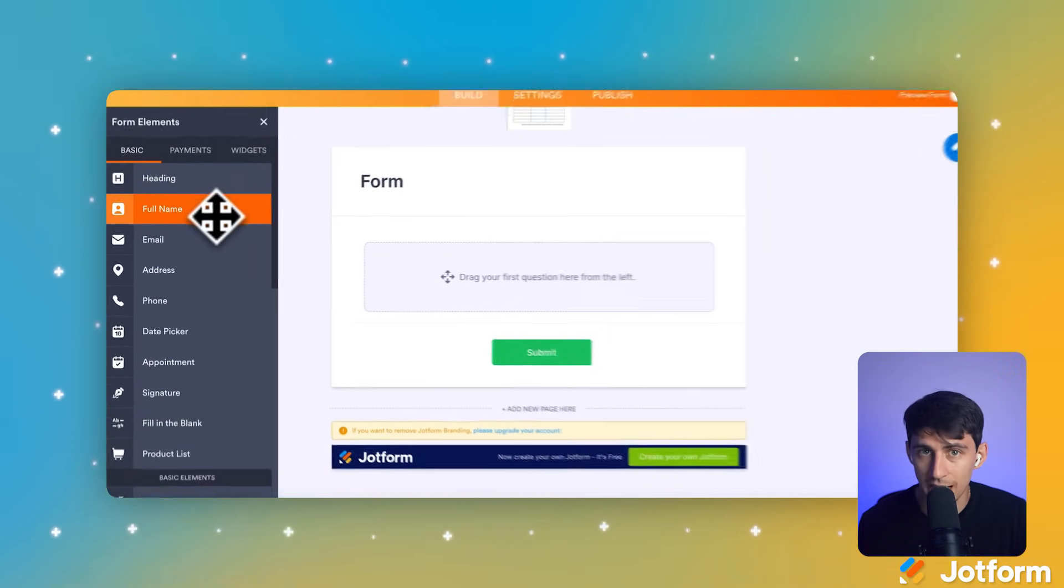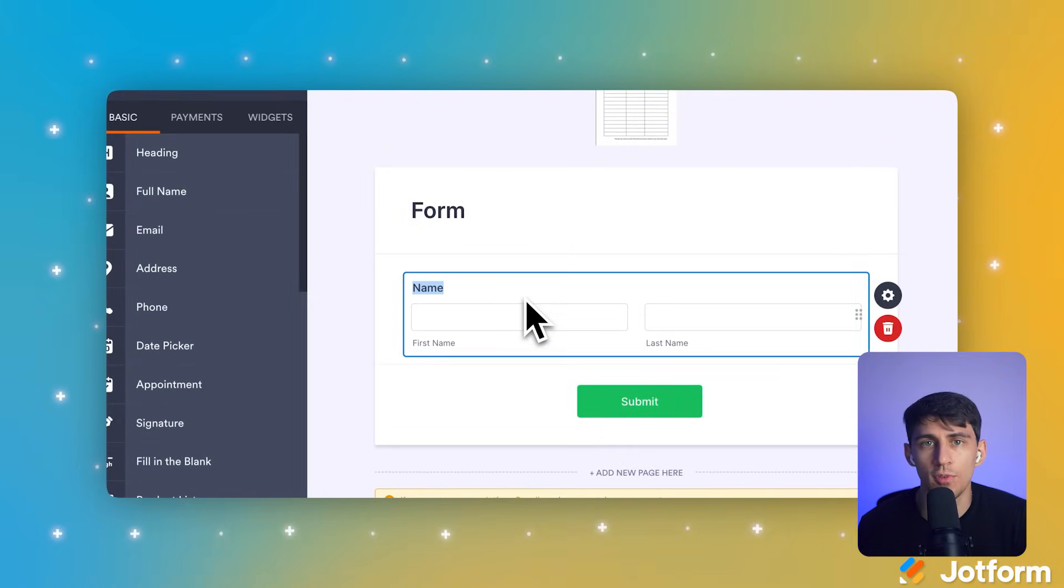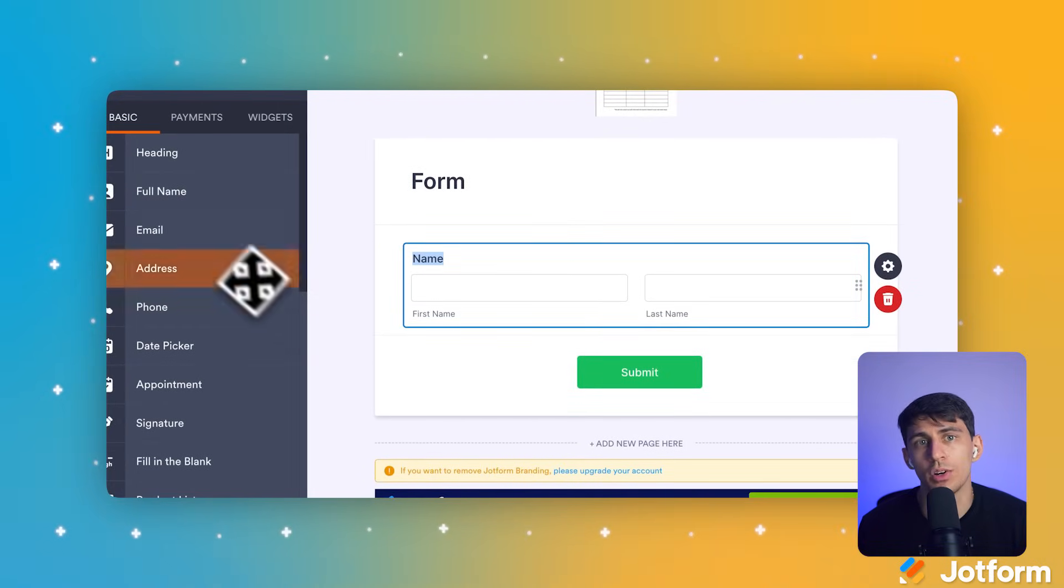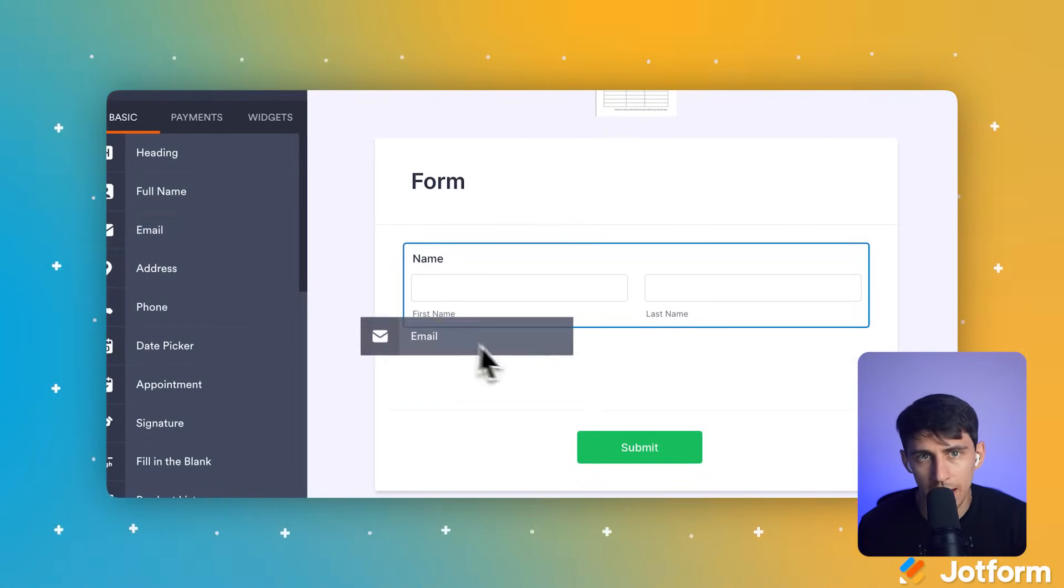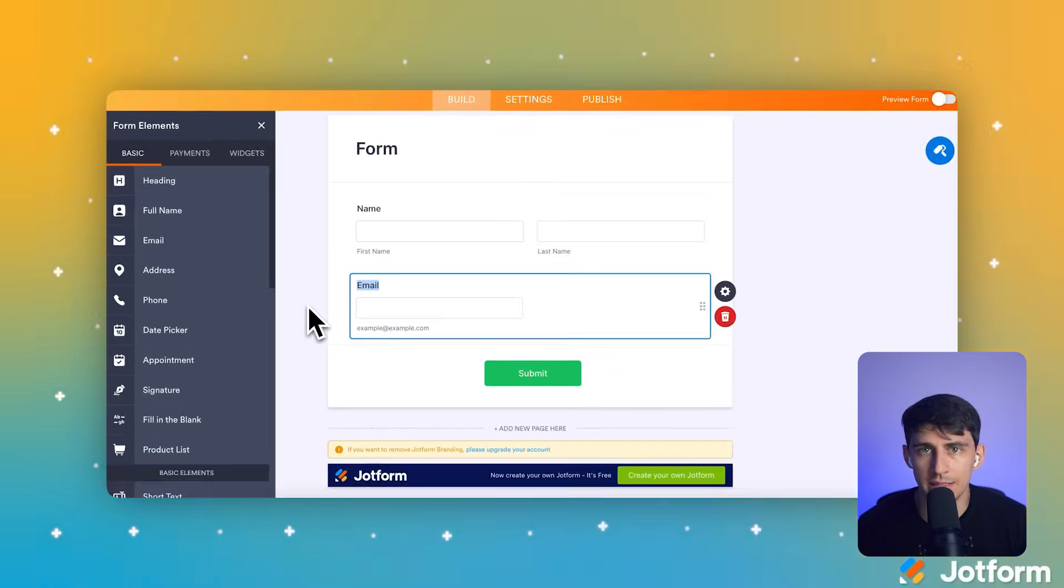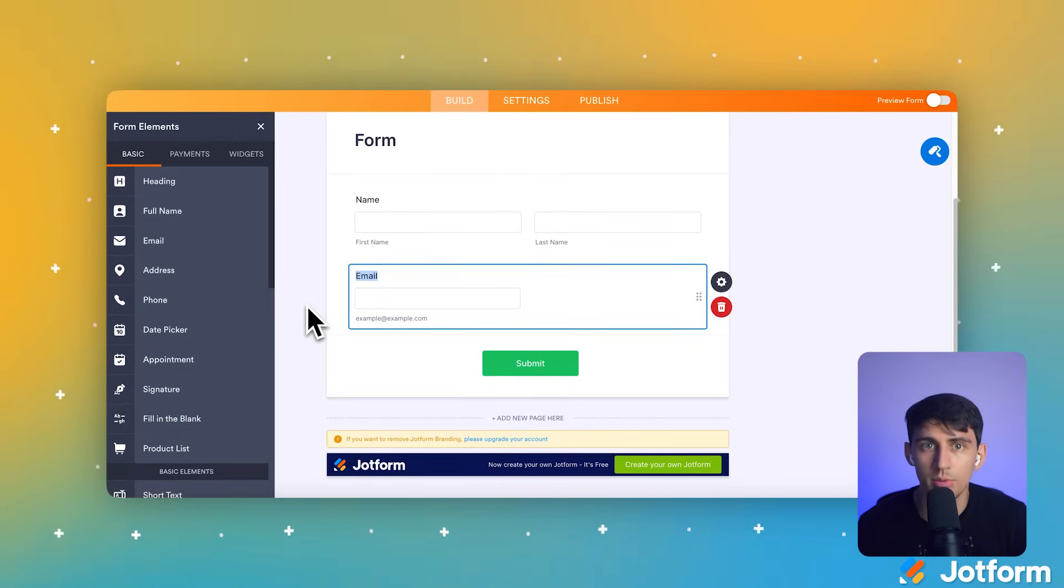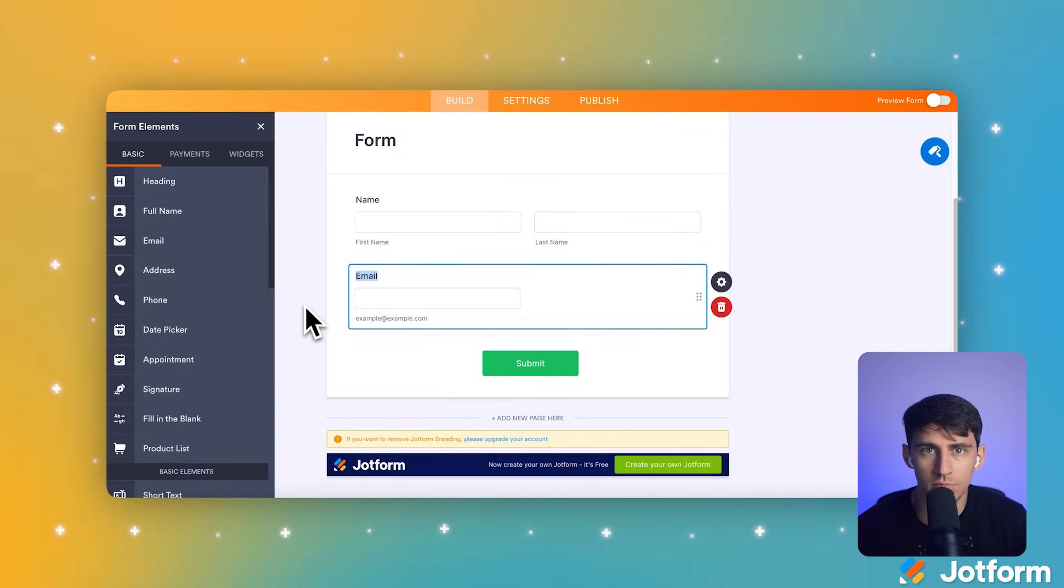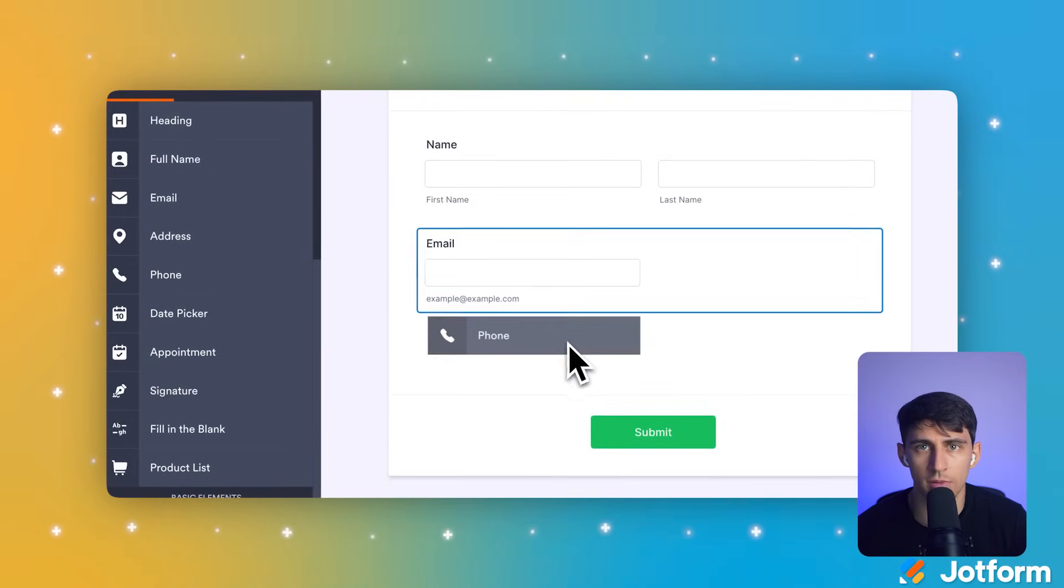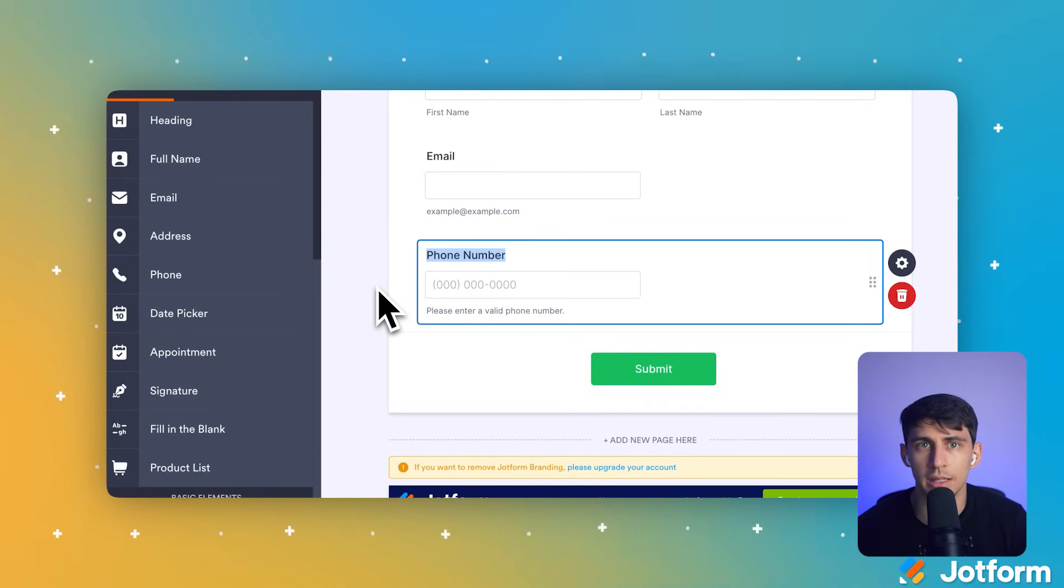From the Basic tab in the Form Elements pane, let's click Full Name and this adds a name field to collect your client's identity. Now from the same tab, let's click the Email Element to capture the client's contact information for follow-up. Naturally, we want to quickly get in touch with our client if needed. So let's go back to the Basic tab and click the Phone Element.